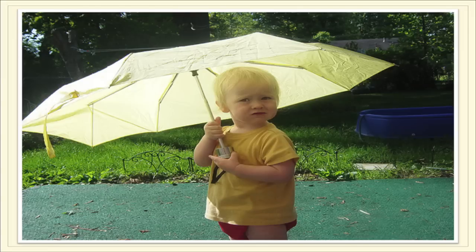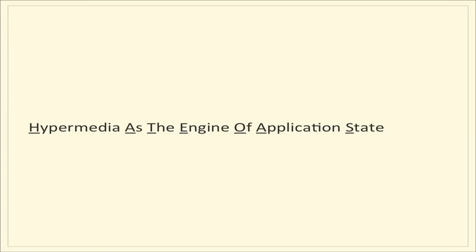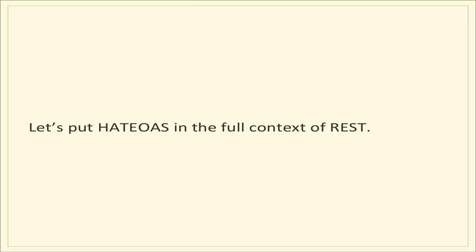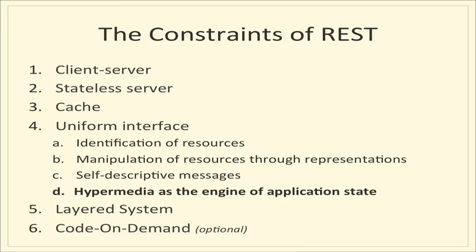What is this thing spelled H-A-T-E-O-A-S? Hypermedia as the engine of application state. To get a really good handle on that, let's put this in the full context of REST. Somebody asked in the chat, how do you pronounce this thing? I have no idea. That's why I'm going to do my best not to try to pronounce it.